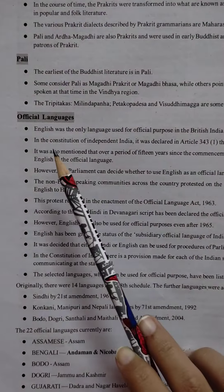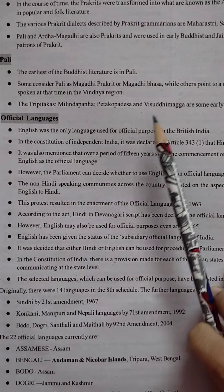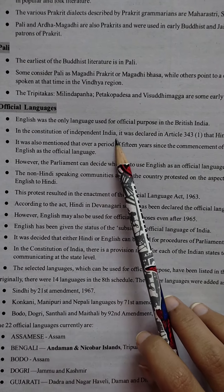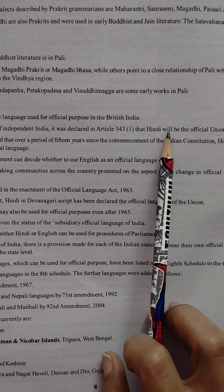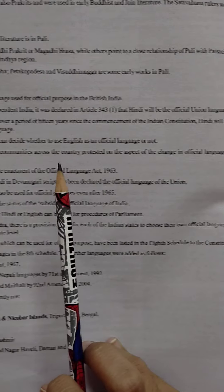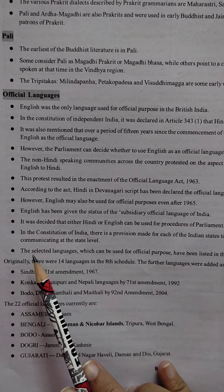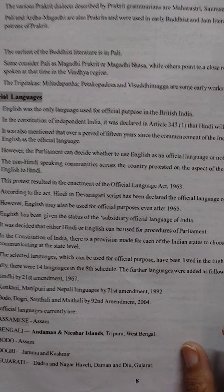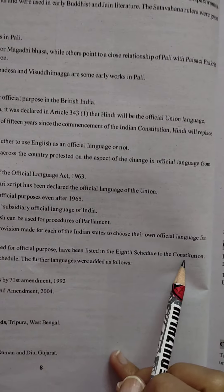Regarding official languages: English was the only language used for official purposes in British India. In the Constitution of Independent India, it was declared under Article 343.1 that Hindi will be the official union language. The languages selected for official use have been listed in the 8th Schedule to the Constitution.